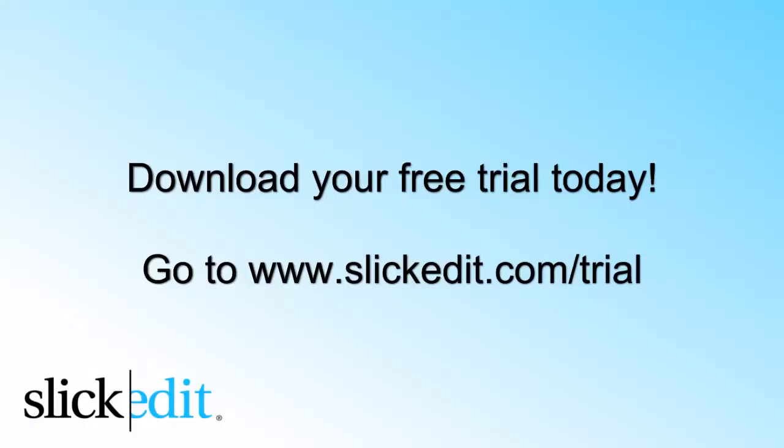Download your free trial today. Go to www.SlickEdit.com slash trial.